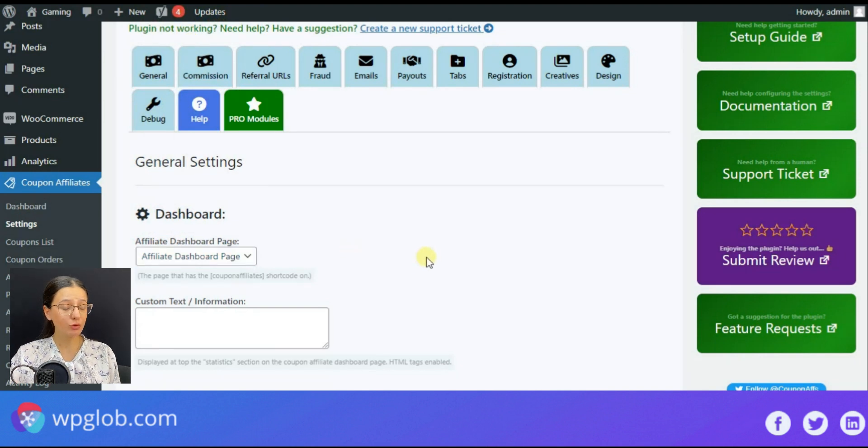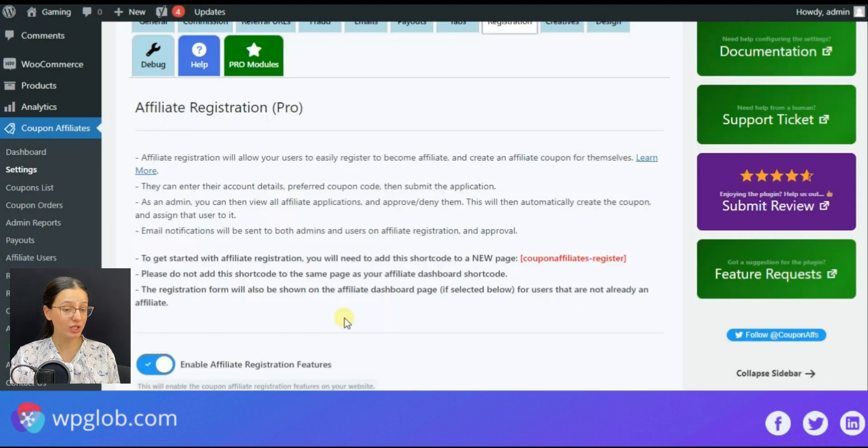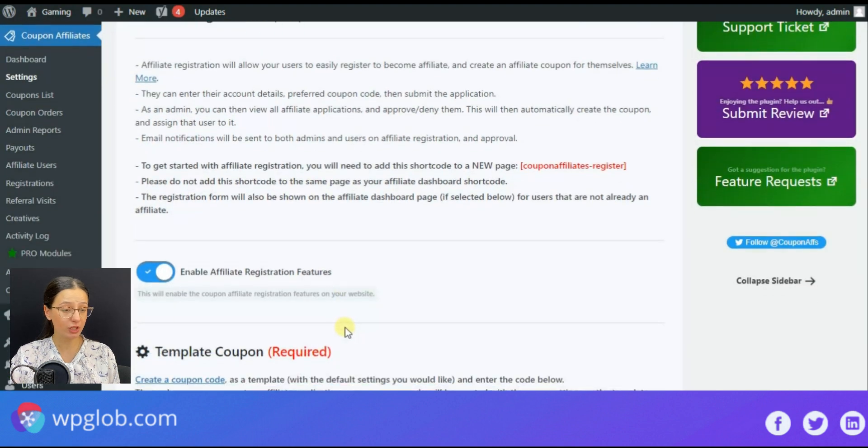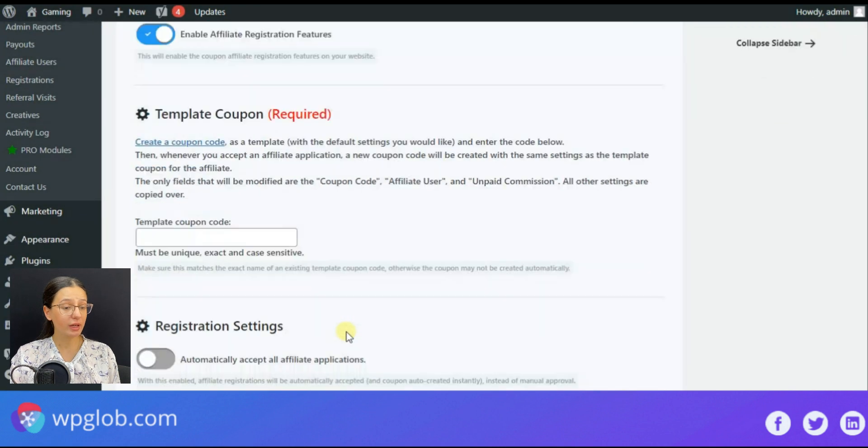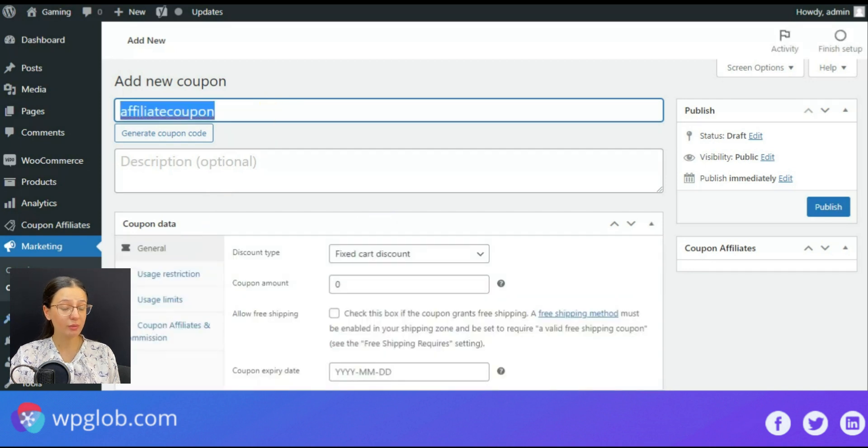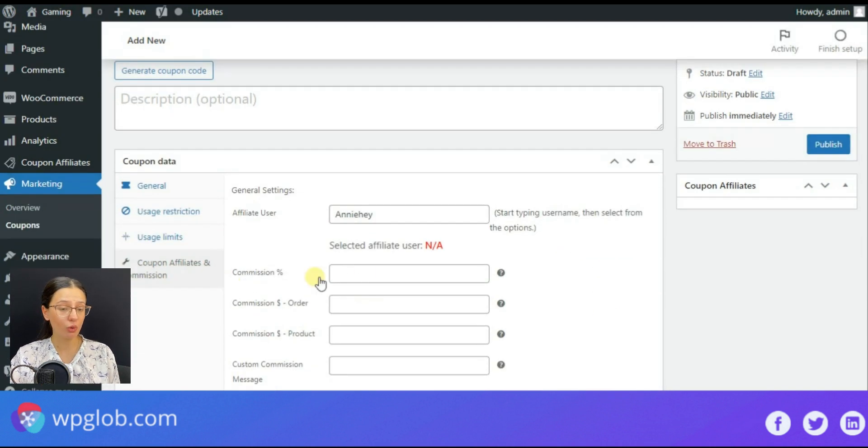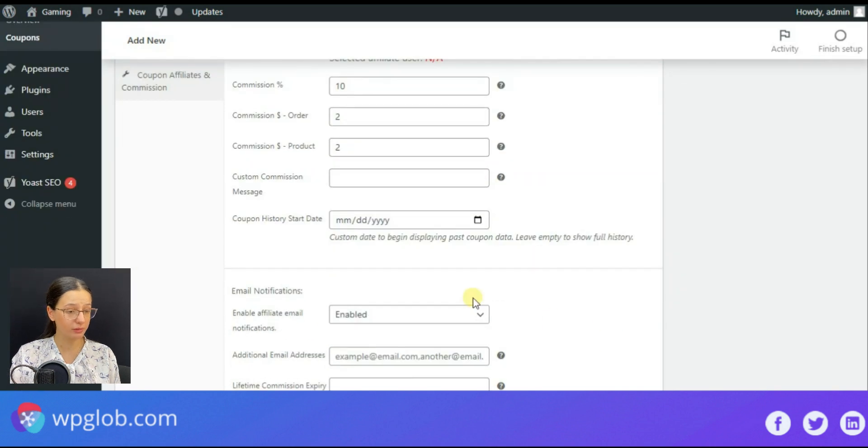After that we must create a coupon code. So we need to enter the registration section, find the appropriate section, create a coupon code and paste the exact coupon code in the required field.